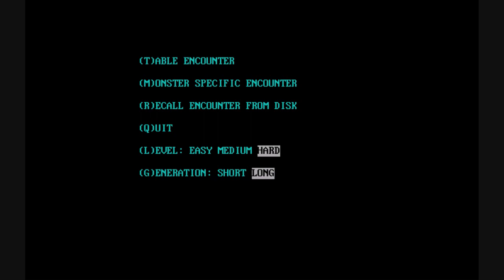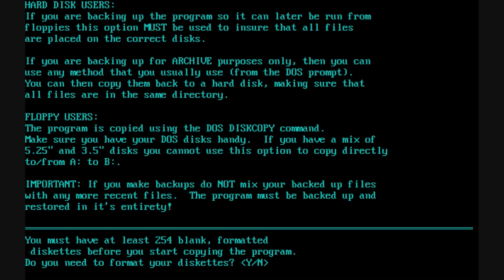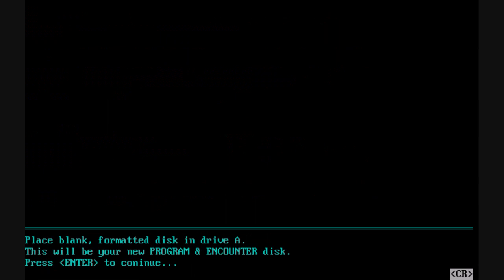The last thing to mention about the utility is the ability to back up or copy your data — very useful if you're creating everything on a hard disk and you don't want to lose everything. You can copy it to floppy diskette, and it'll even format the diskettes for you. I hope you've enjoyed the review of Dungeon Master's Assistant, Volume 1, Encounters, and I'll see you next time.